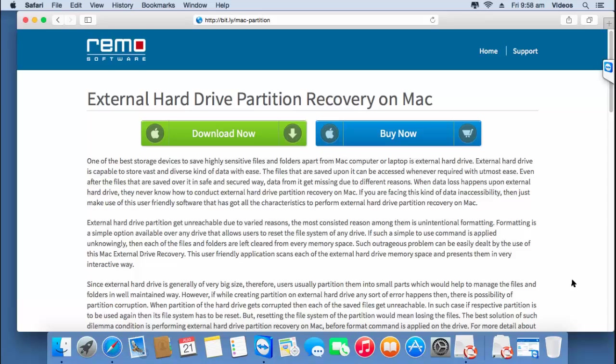I'll make use of recovery software which is available for your macOS, which you can find on this link. So if you are looking to recover external hard drive partitions on your macOS, then you can just visit this link and hit the download button and get this software on your Mac. I'll run this software and show you how you can make use of it to recover partitions.